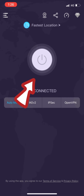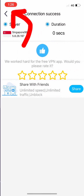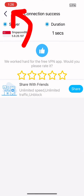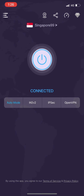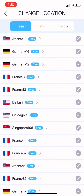you just press the connect button and it will automatically connect to whichever country. And what you are going to do, you have to change the location. Please change it to London.